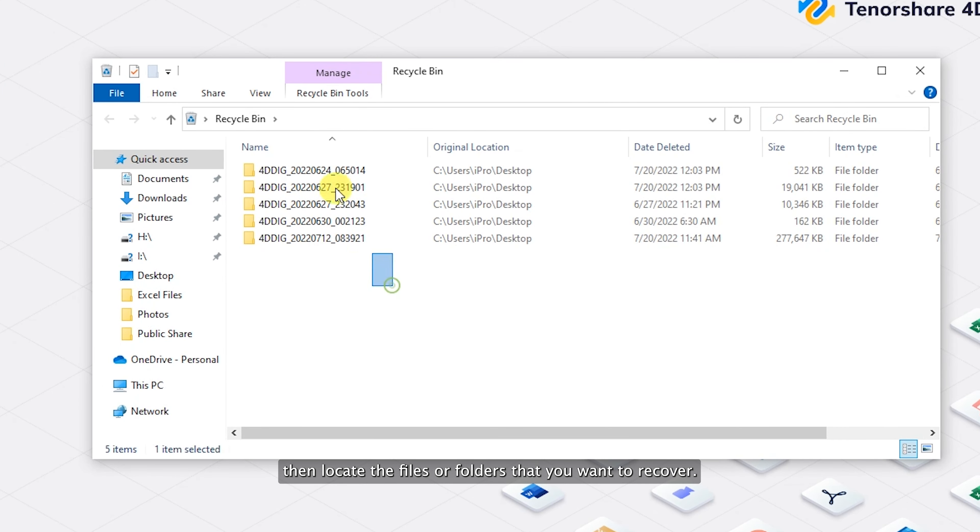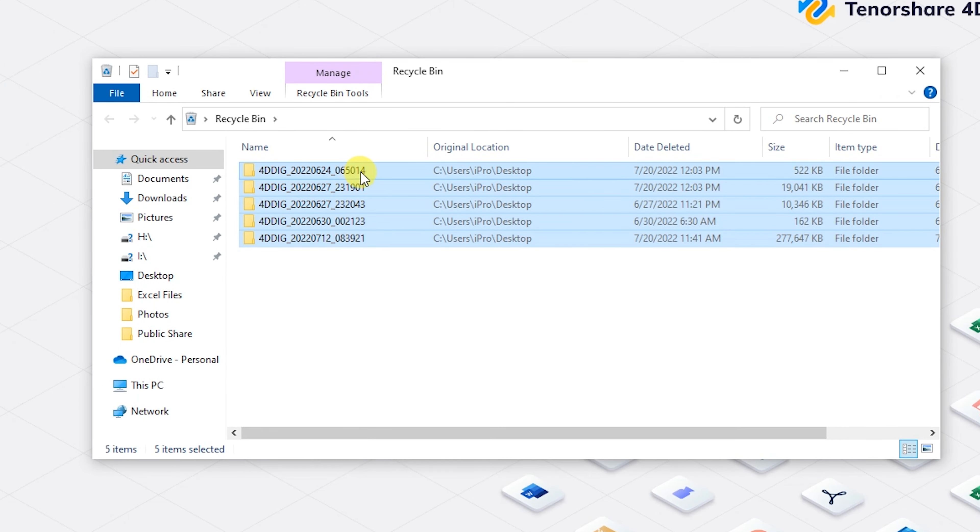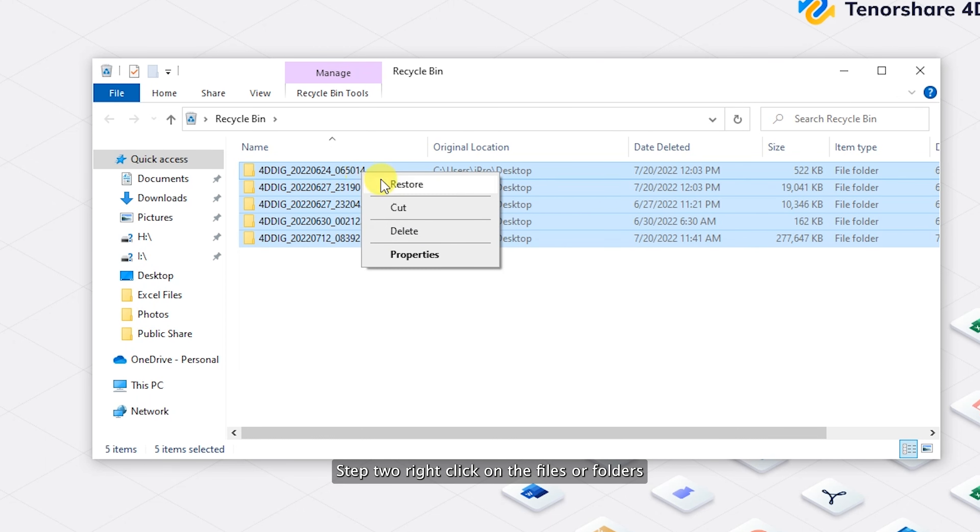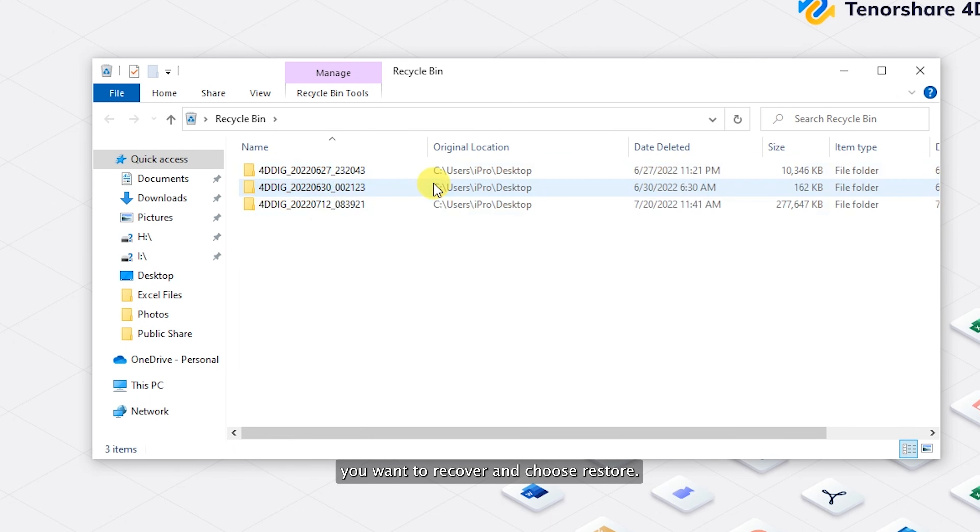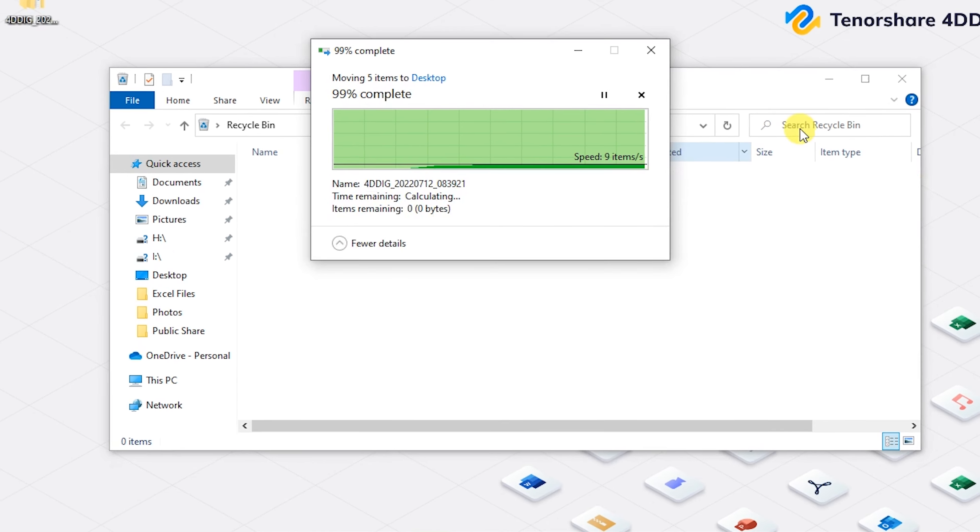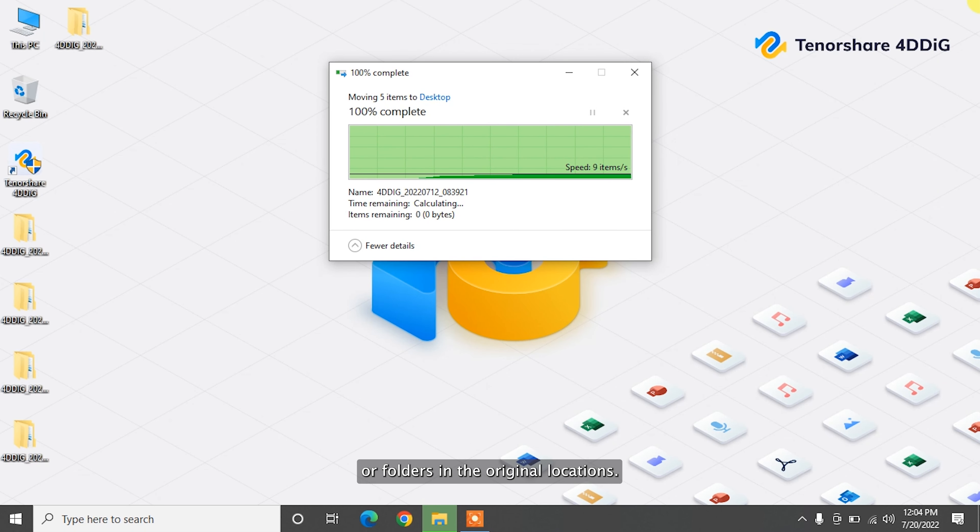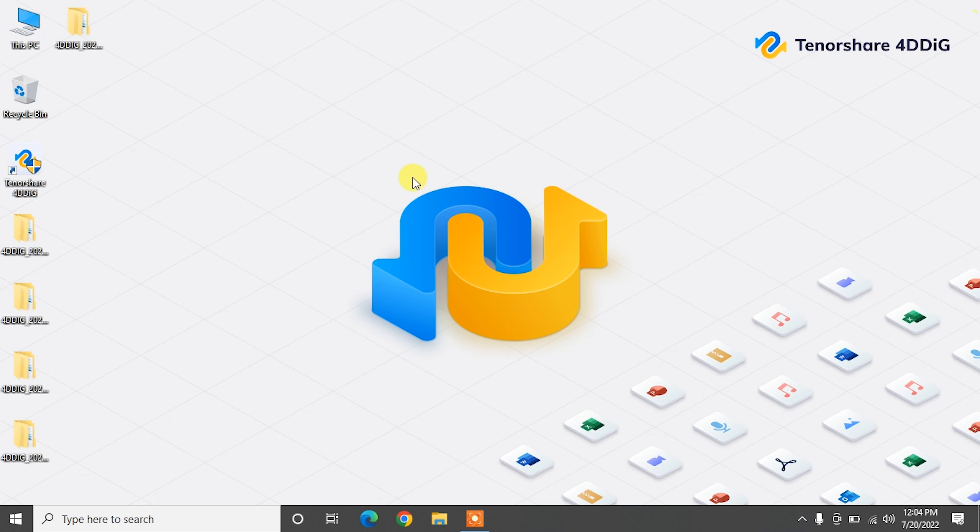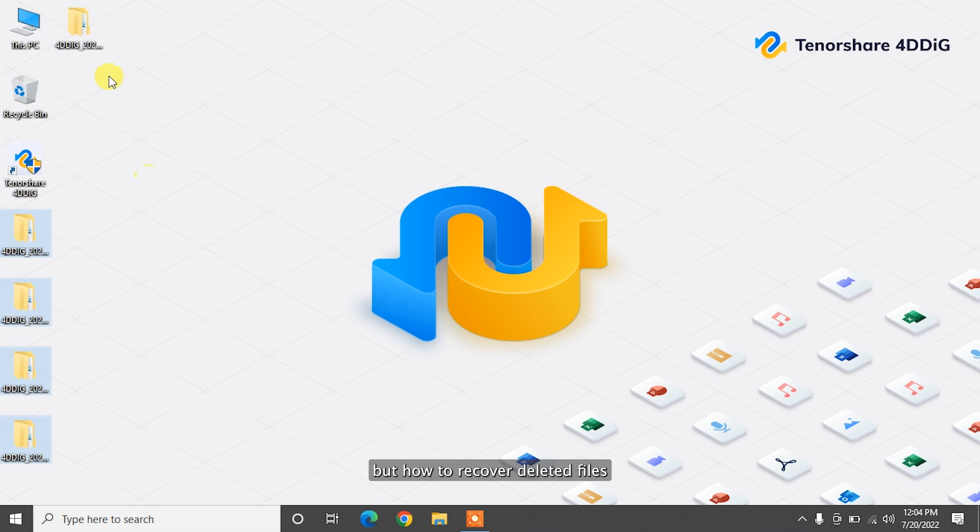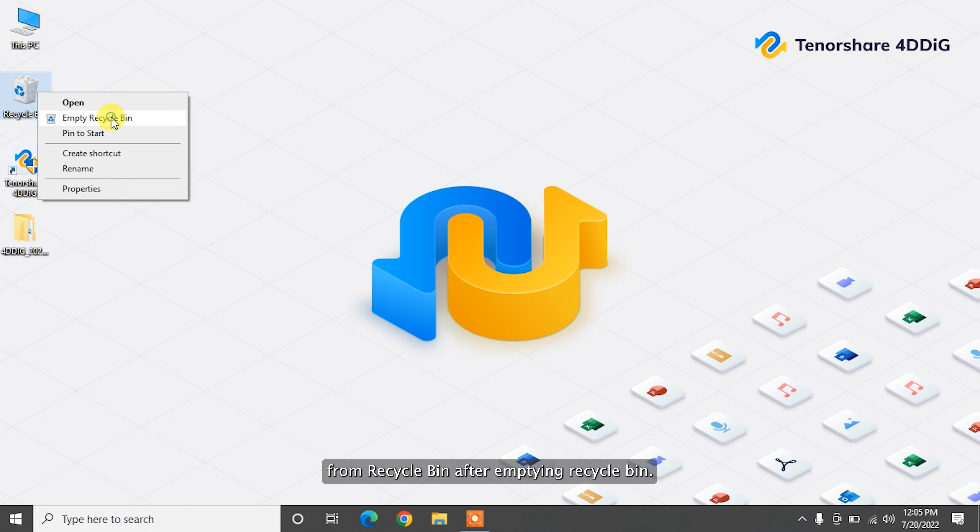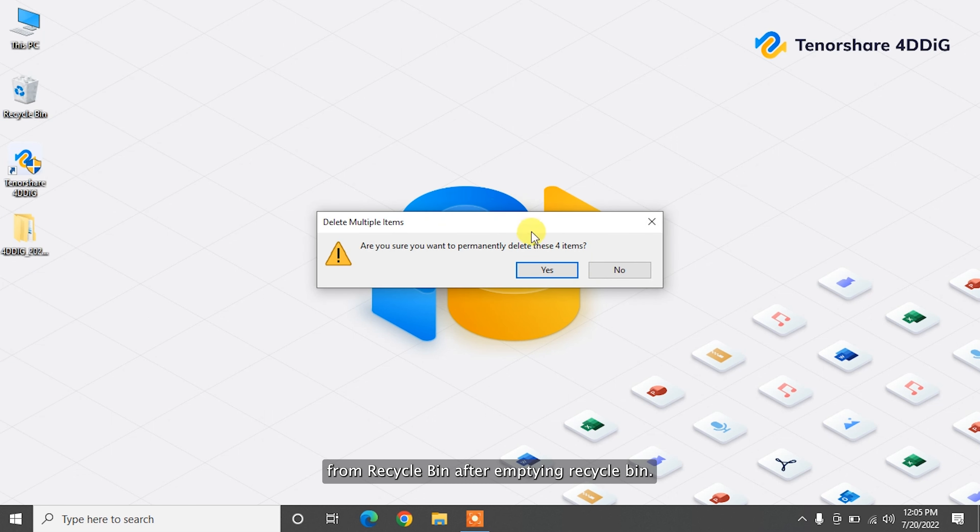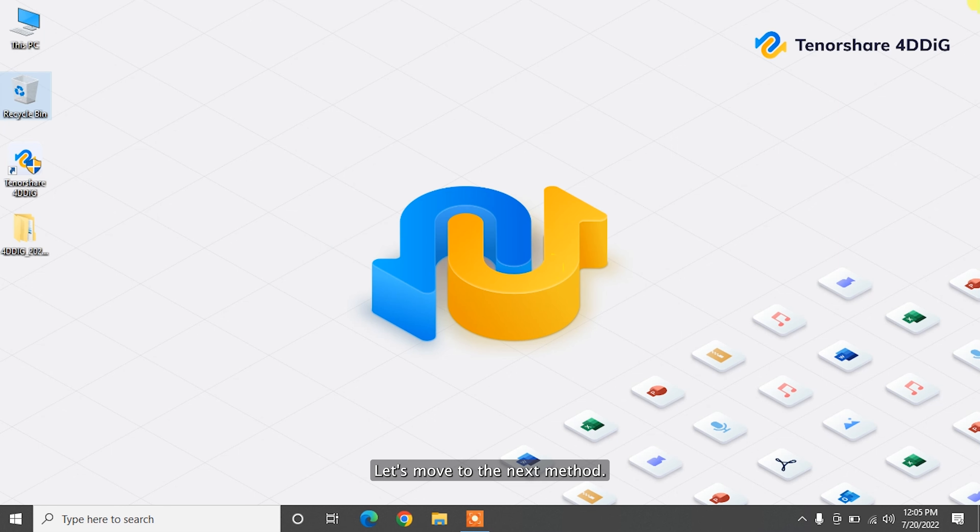Step two: right click on the files or folders you want to recover and choose restore. Then you can find the files or folders in the original locations. Checking recycle bin is easy, but how to recover deleted files from recycle bin after emptying it? Let's move to the next method.